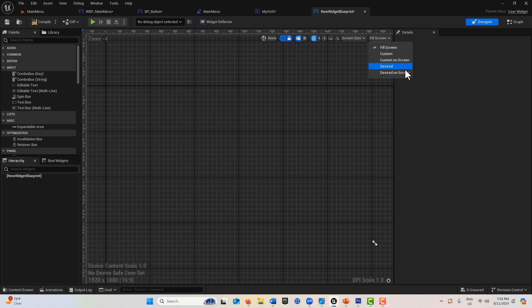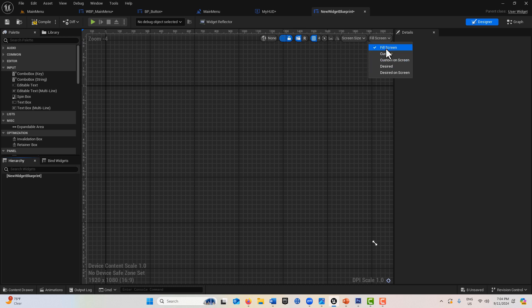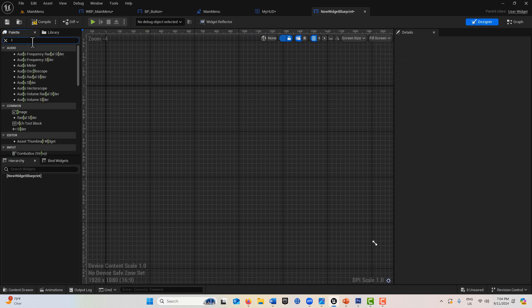Three of these have screen behind them: fill screen, custom on screen, and desired on screen. Screen is referring to screen size. I'm going to talk about desired and fill screen.